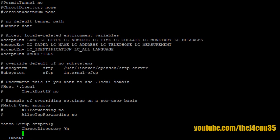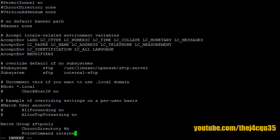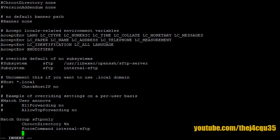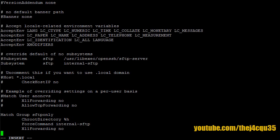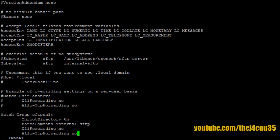Now we're going to force the command for internal-sftp. Sorry, there must be a lowercase i. Okay, let's disable our X11Forwarding for these guys. We don't want them to have that. Okay, so now we've got our match rule set up. Let's press escape and now let's save and quit.